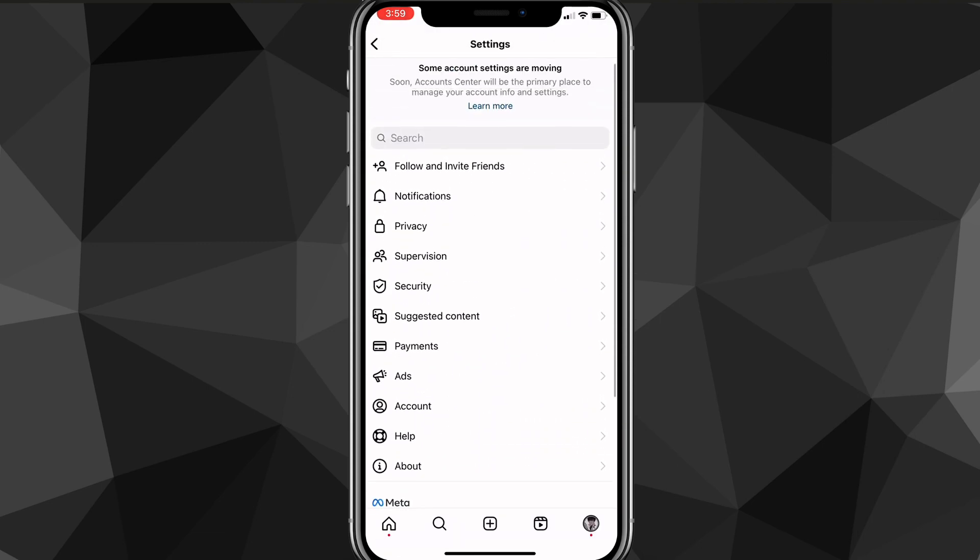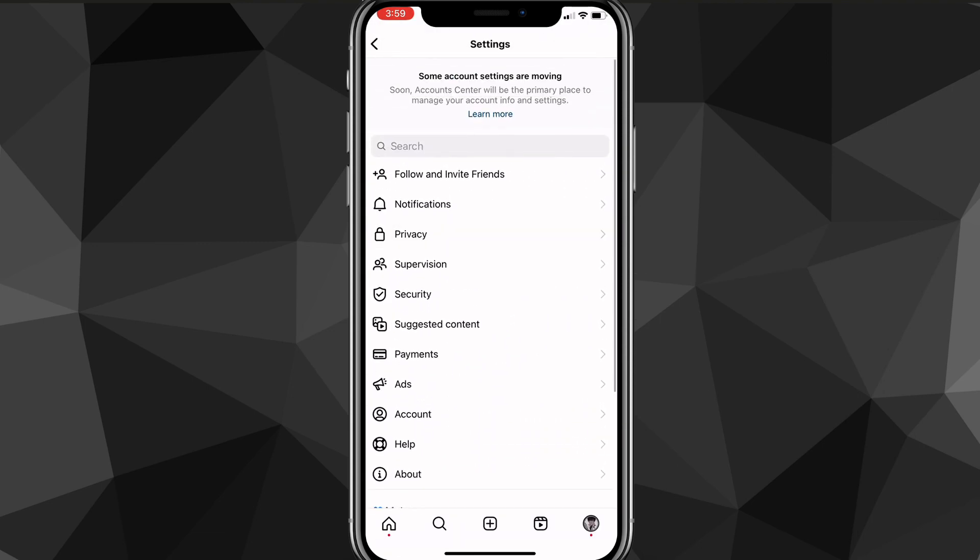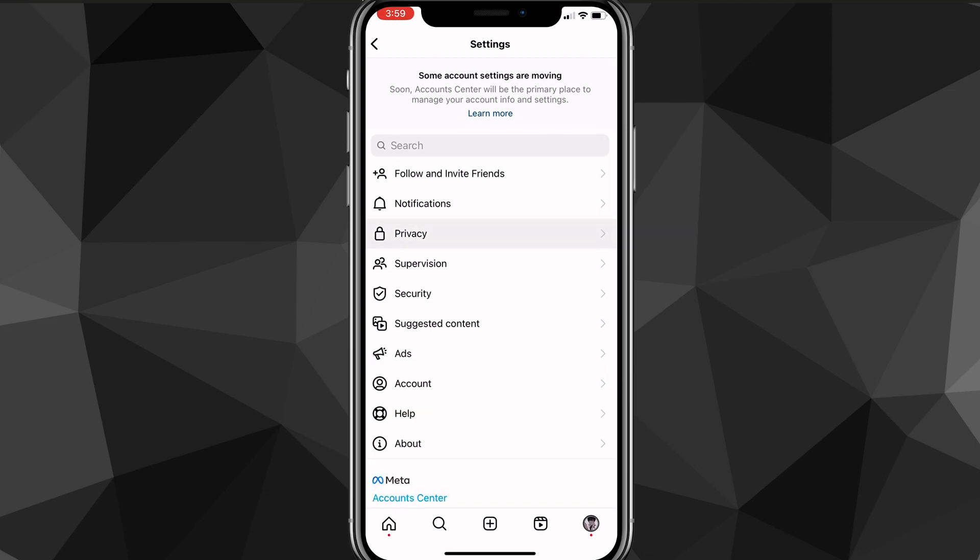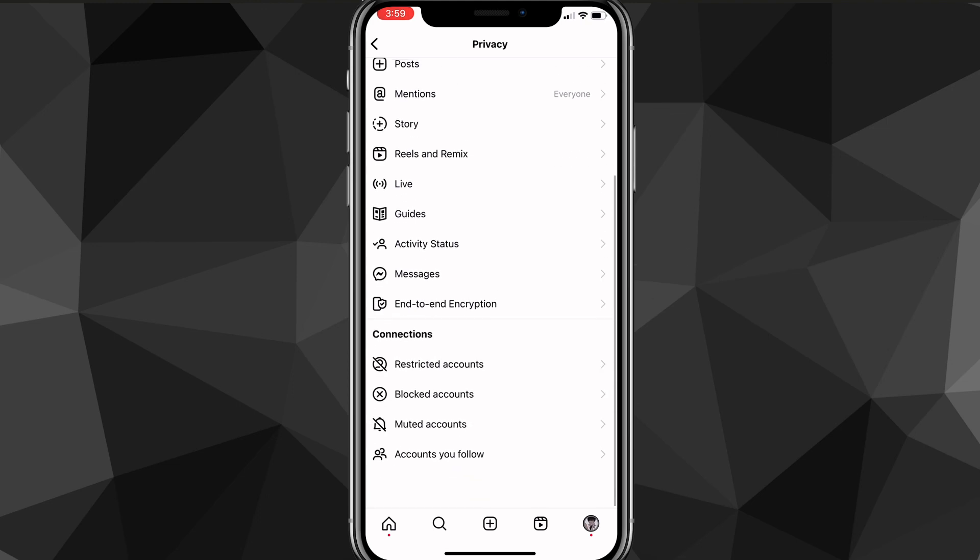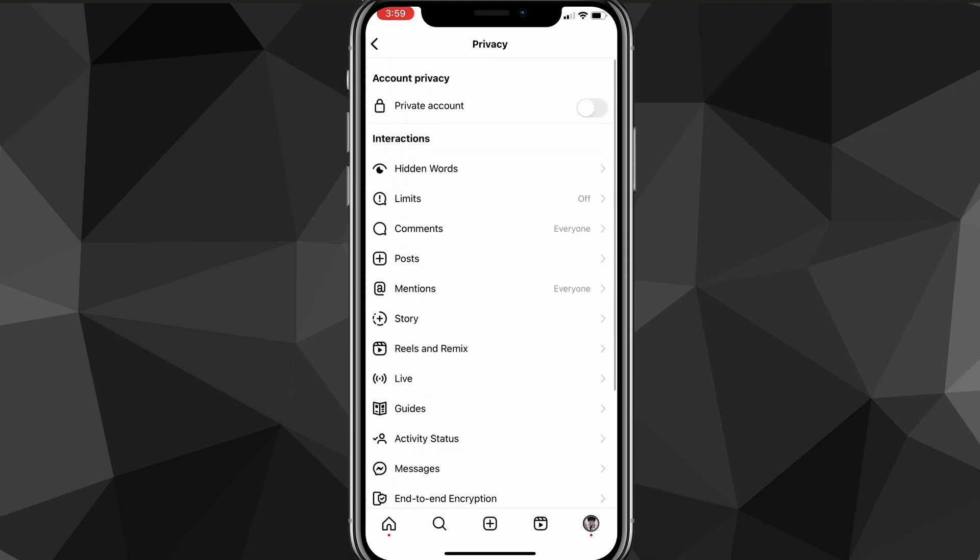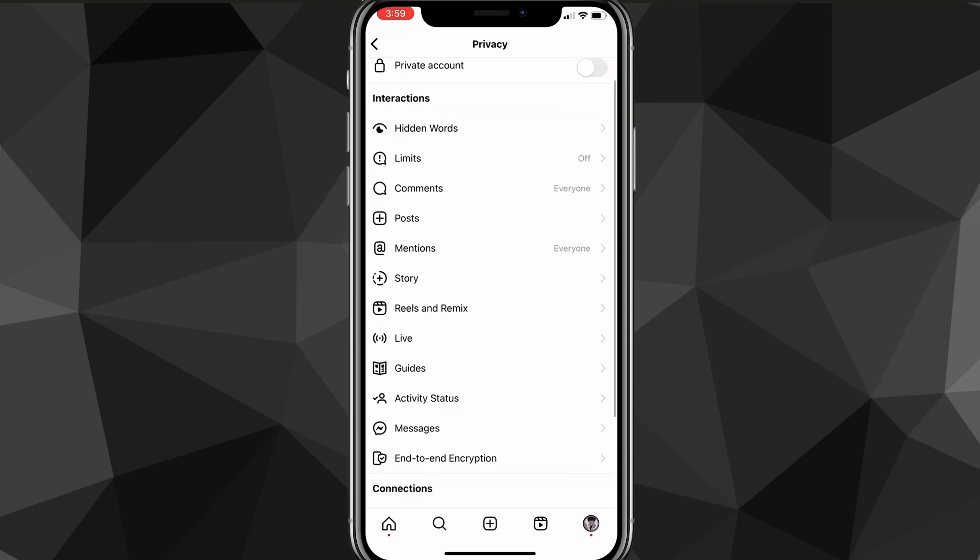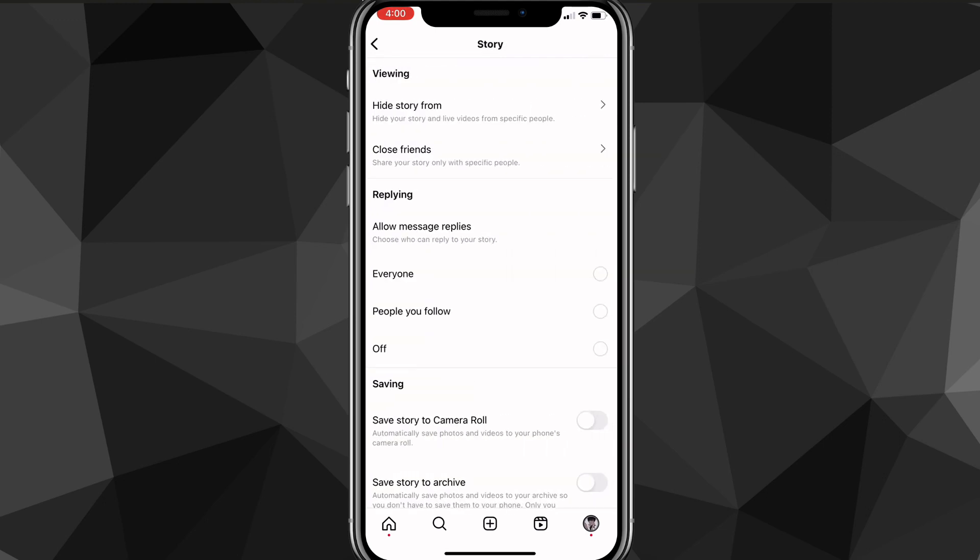On this page, you're going to want to look for the privacy option. It should have a lock to the left of the privacy name. And once you click on privacy, it'll bring you to this page here. On this page, you're going to want to look for the option that says story. So once you find the option for story, just click on it and it will bring you to the story settings.